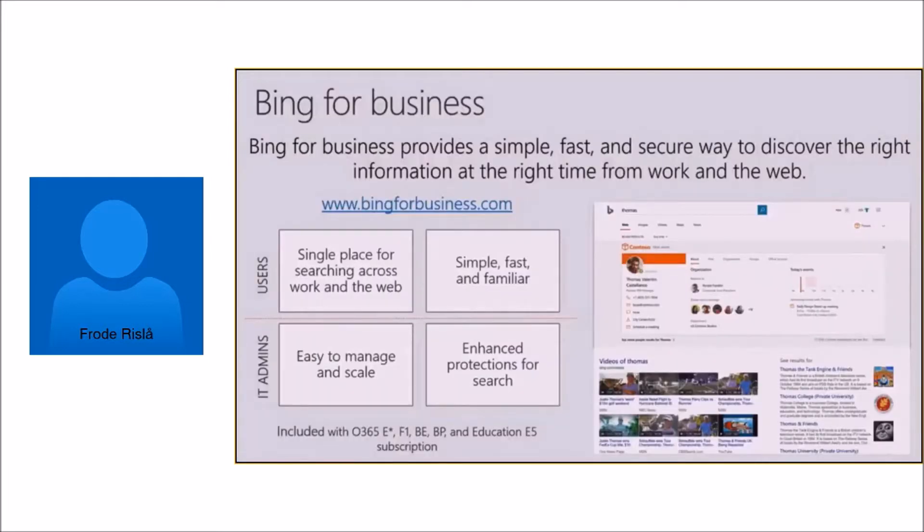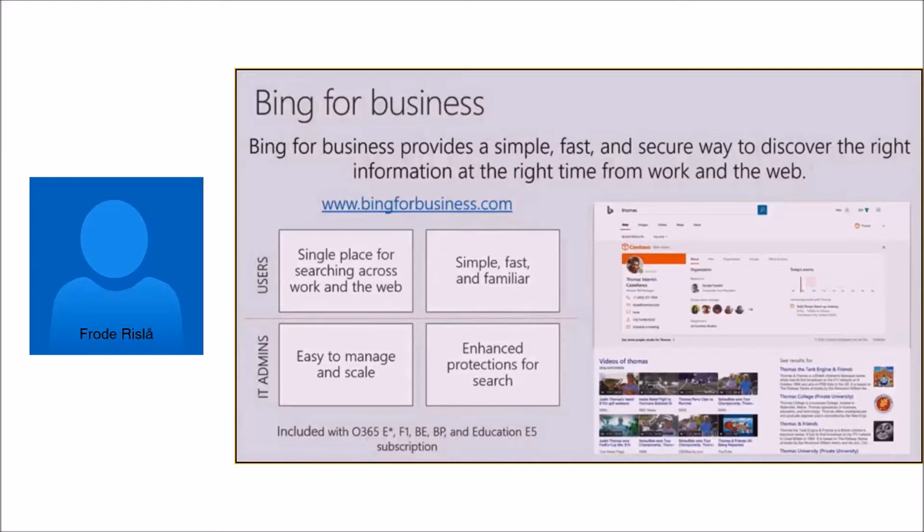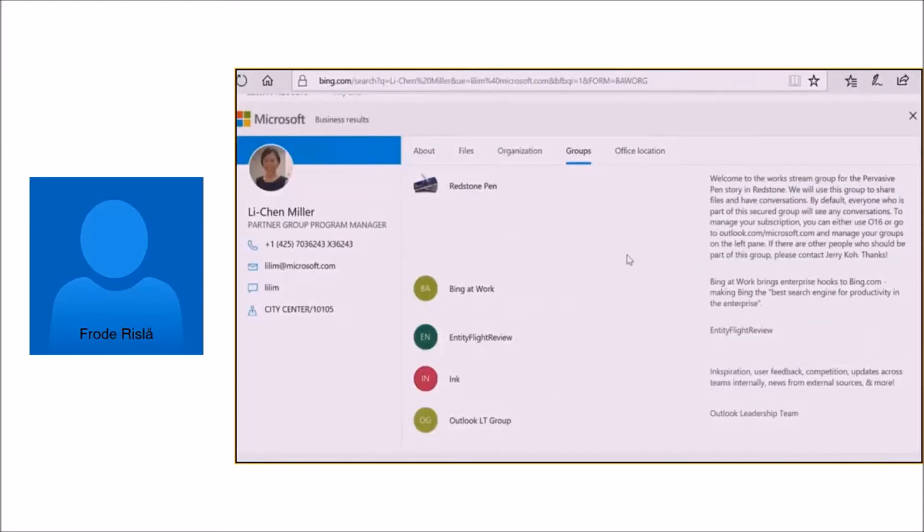One of the other big things Microsoft introduced was Bing for Business. It basically means you can use Bing to search in your corporate or enterprise data. When you do a search in Bing, here comes the result from Groups in Office 365.